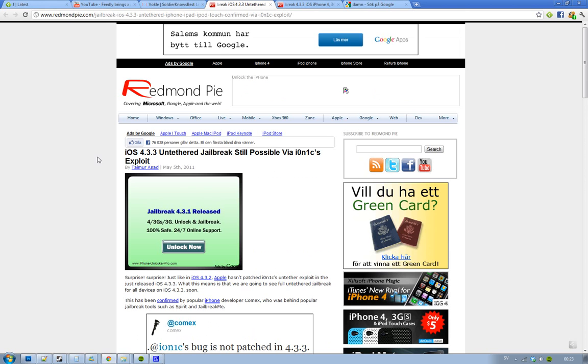It seems like the Ionix exploit from 4.3.2 hasn't been patched in iOS 4.3.3.